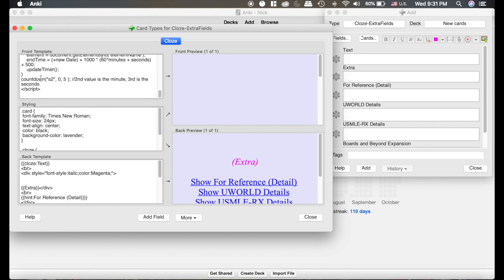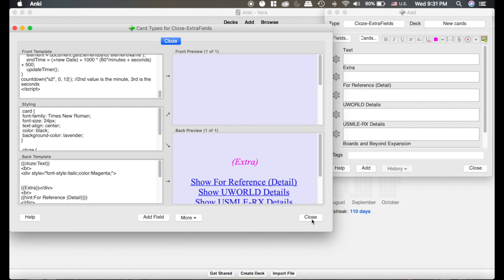And then down at the very bottom, the countdown, it says second value is the minute, third is the second. So right there, that's the seconds. Now I default have that set to 12 seconds. That's just what I feel like is a good speed for me. Kind of a little bit slower than my speed I want to be going at. So it just tells me, hey, you need to speed up a little bit.